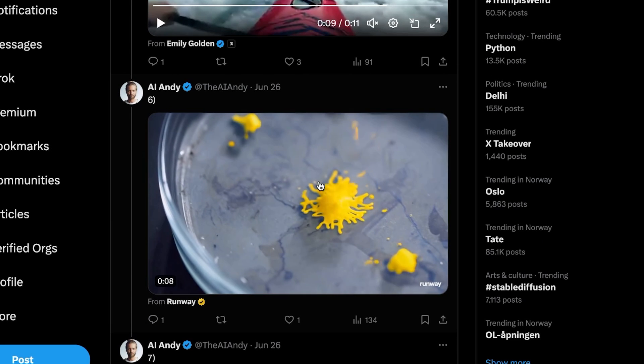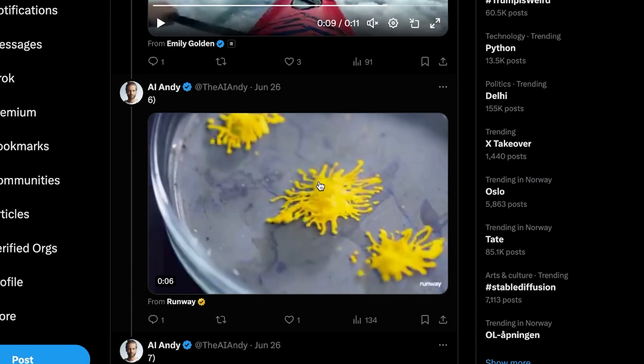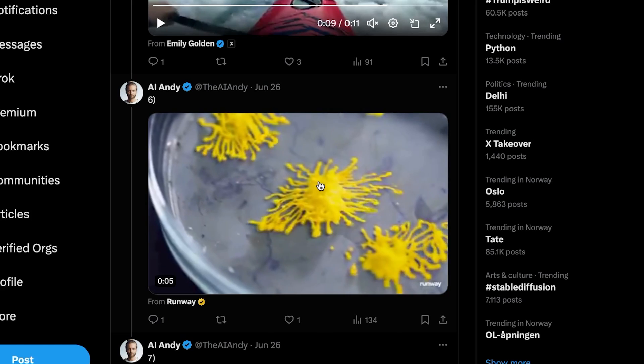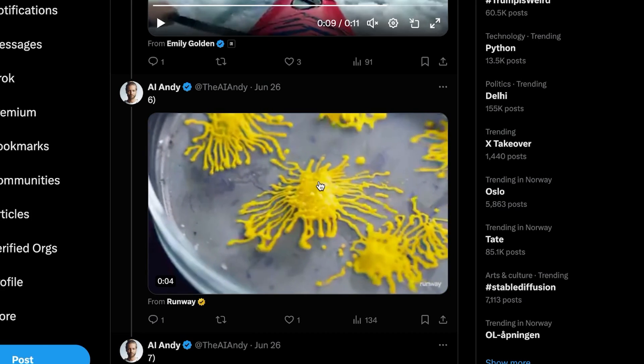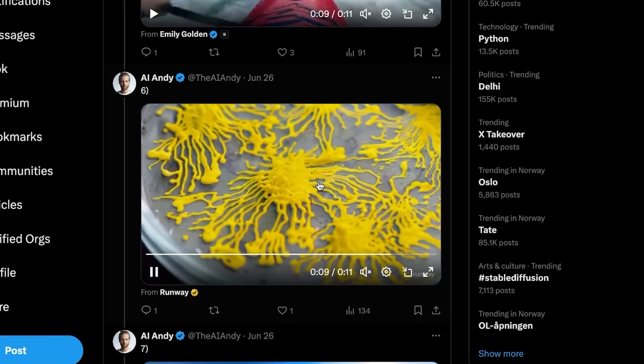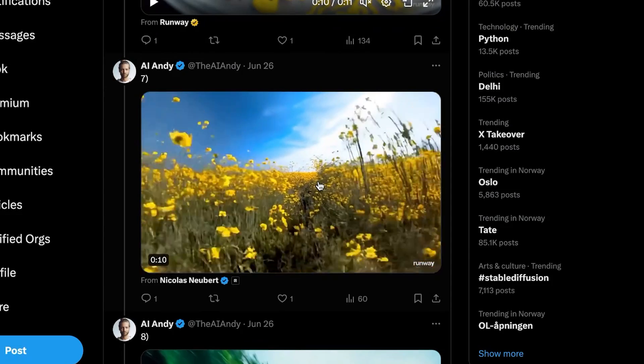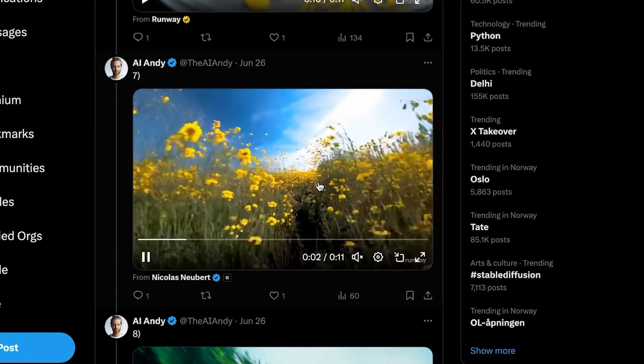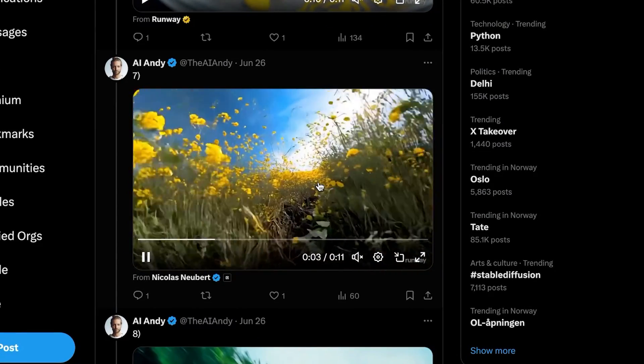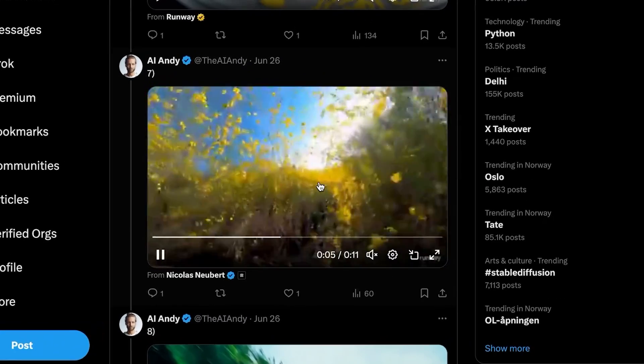Here we have another one as well. This is maybe one of my favorites. It seems like a petri dish with some sort of bacteria that is multiplying rapidly. It's really cool.